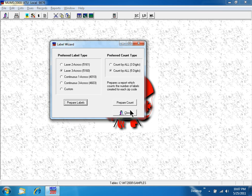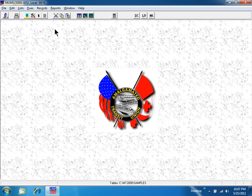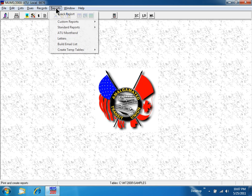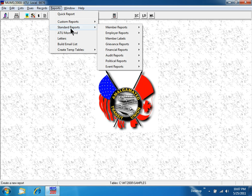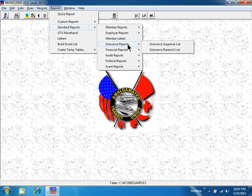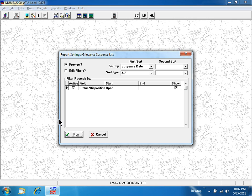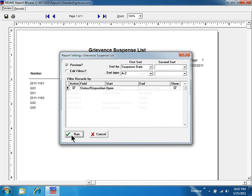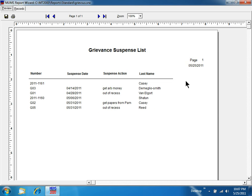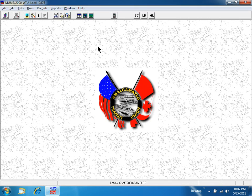Going to Reports, Standard Reports, Grievance Reports—I see a list of my open grievances in date sequence.